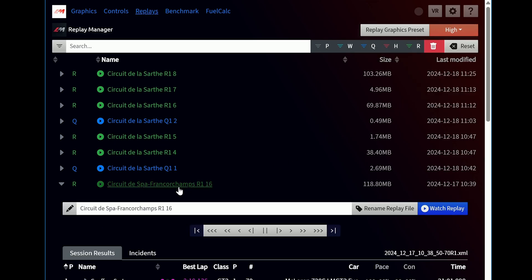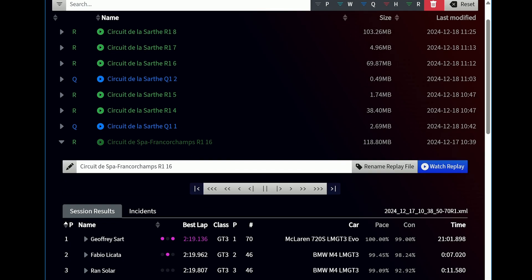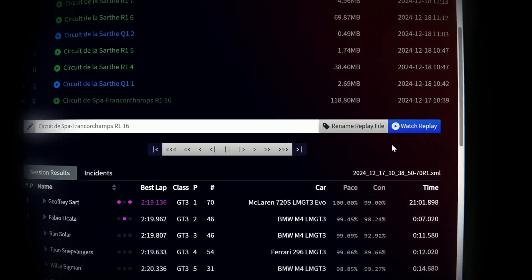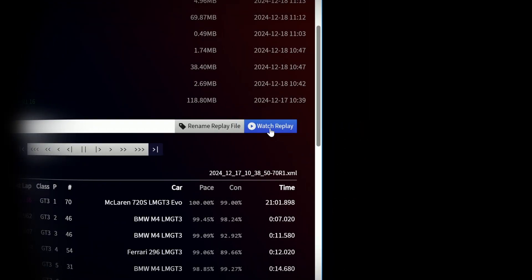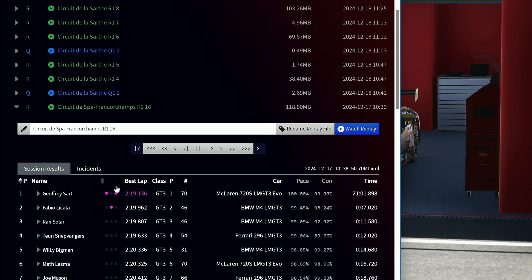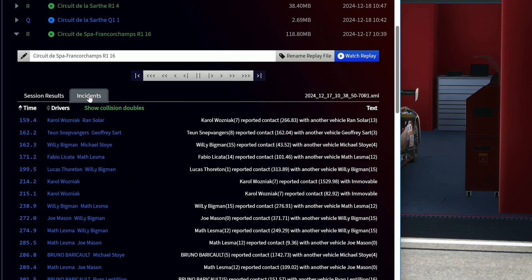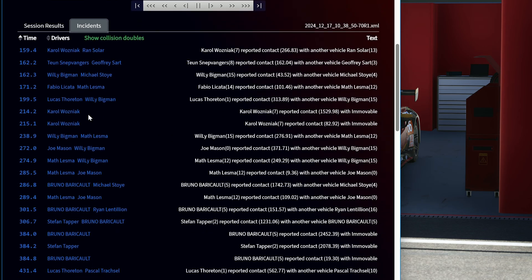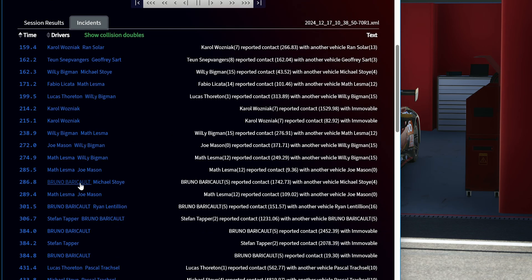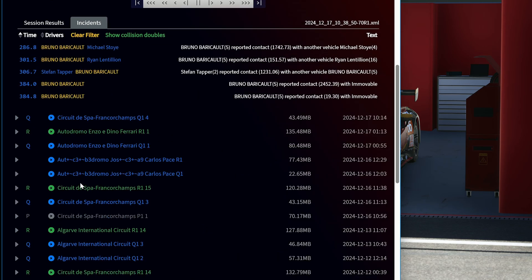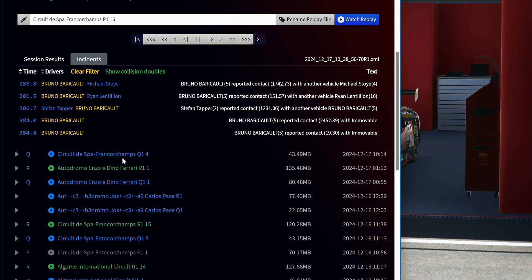We'll also show you how to browse through race results and quickly jump to any incidents that occurred during the event, making it easy to review key moments. We'll see you next time.